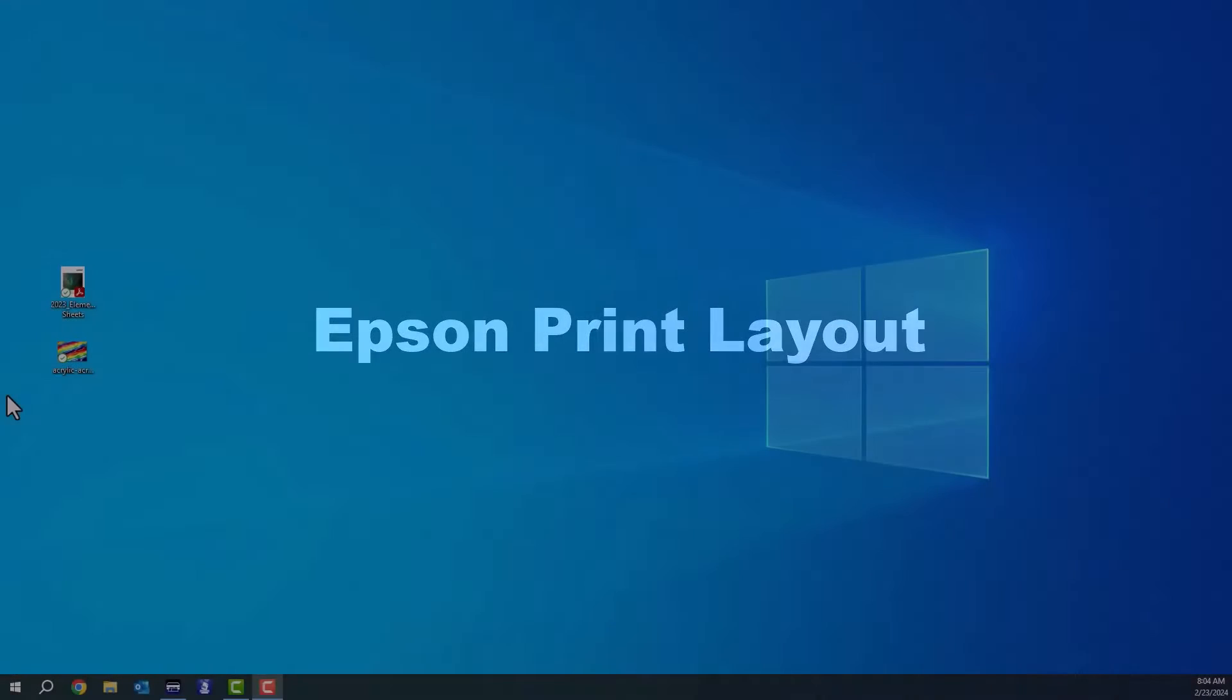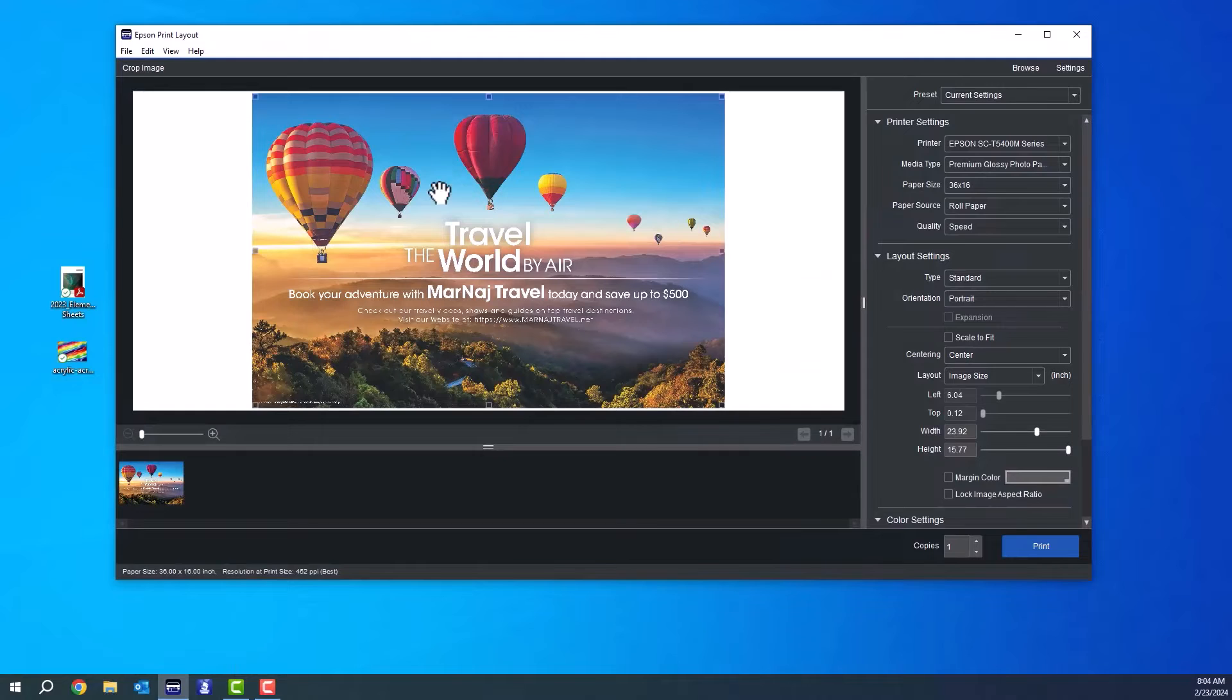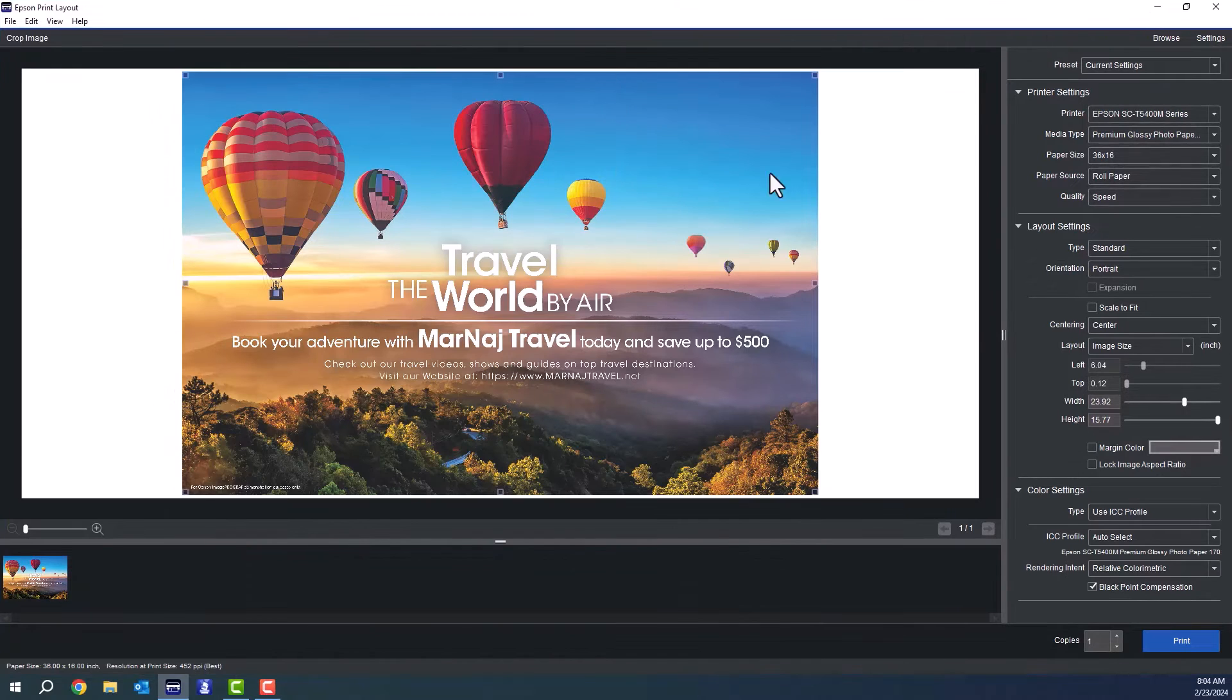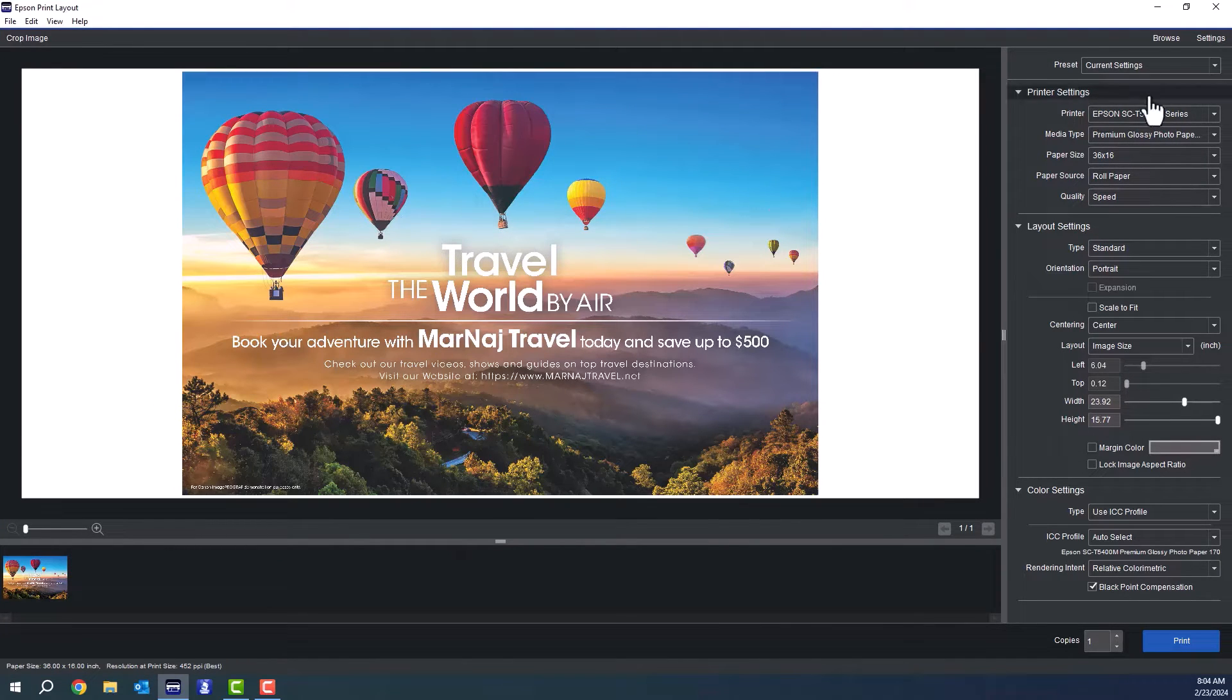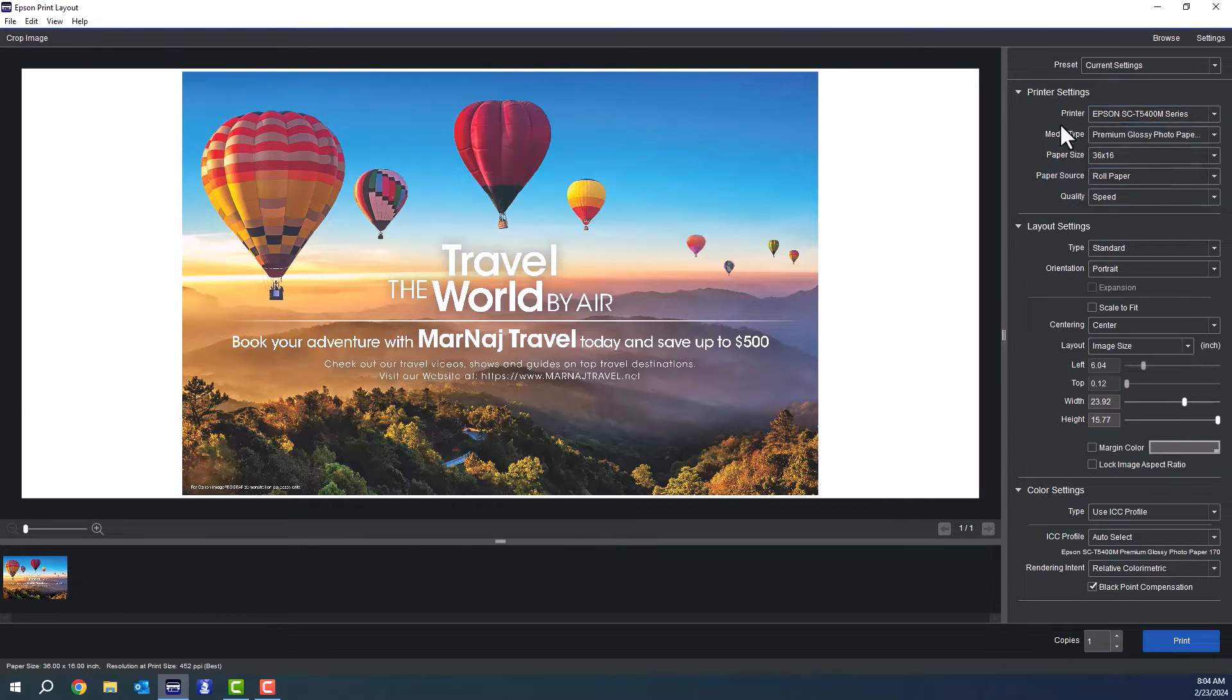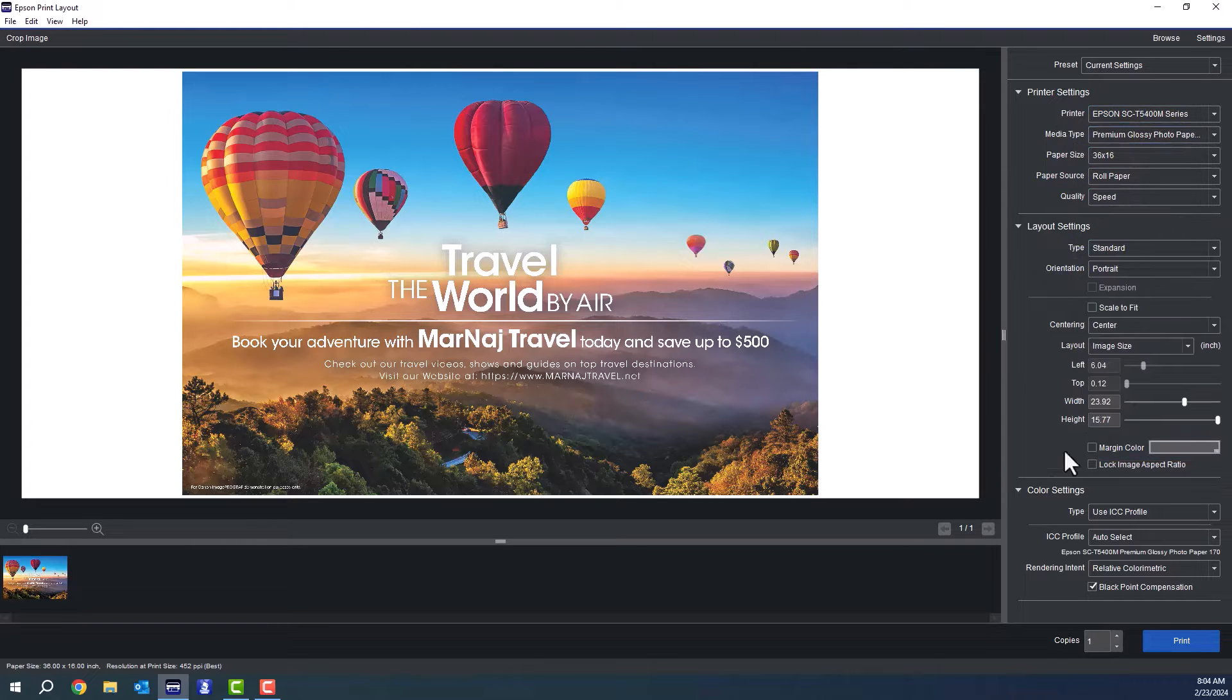I'm going to take you through some of the features of Epson Print Layout. This is actually a really nice program that's free from Epson. You can see your image in the layout just as if it were on a sheet of paper, and you have the ability to print to any Epson SureColor series printers that are compatible with the software.